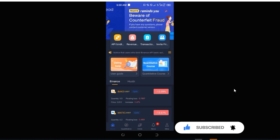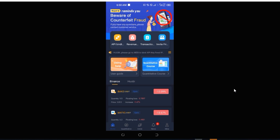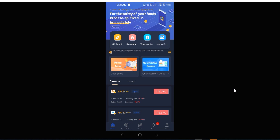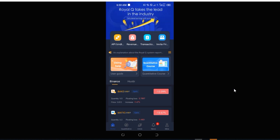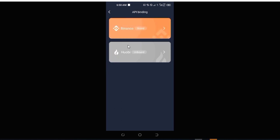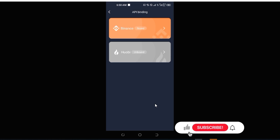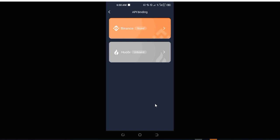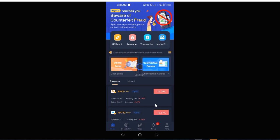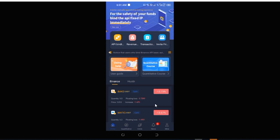ROYAQ is a crypto trading board that helps you automate your trading with Binance or the Huobi exchange. If I click on the API binding here, you can see that this board works with those two exchanges. Currently this board is connected to my Binance account, meaning it can automatically trade on my behalf and make profit without me doing the work. If you want to get started, there will be a link in the video description to download the app.